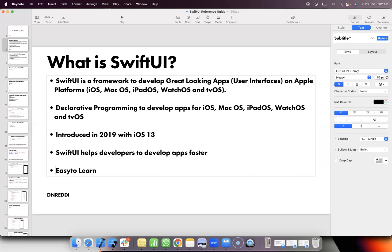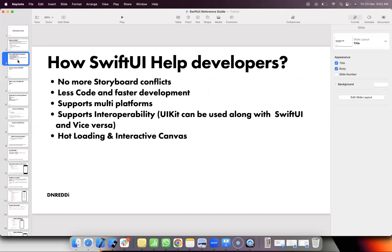SwiftUI is completely different from UIKit. If you are using UIKit, developers typically use Storyboards. Storyboards are used in UIKit. But with SwiftUI, Storyboards are not required. SwiftUI enables faster development, supports multiple platforms, supports interoperability with UIKit, and provides live reloading and an interactive canvas.